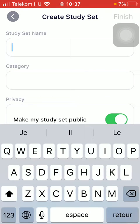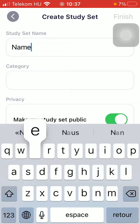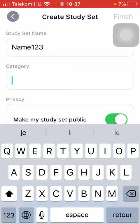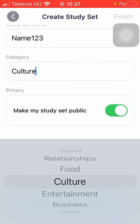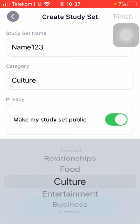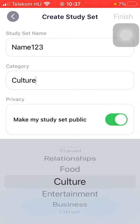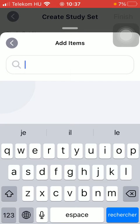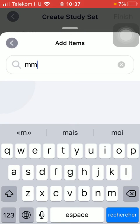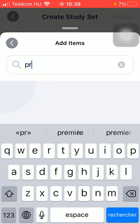Tap on study set name and type in the name of your study set, then select the category. You can make it public by tapping on this button, but if you want to set it to private, click on this button and once it turns gray it means that it's set to private. Then click on the add items button and type in the name of the items you want to add.